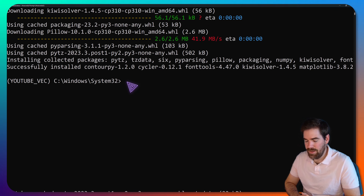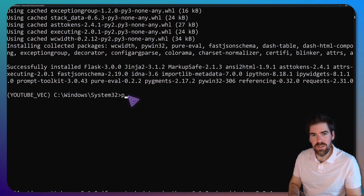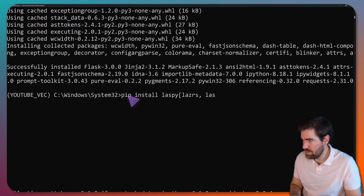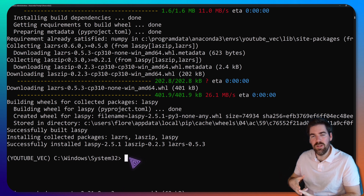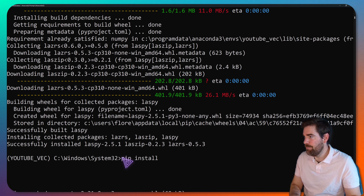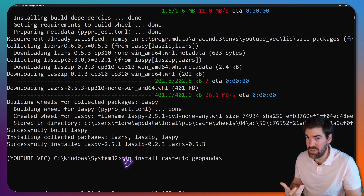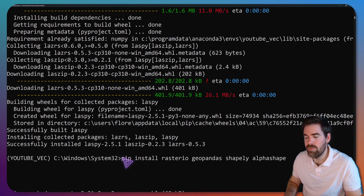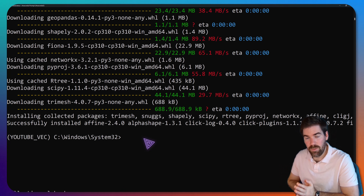Now we can move on to installing 3D libraries. Run 'pip install open3d' for manipulating 3D data. Then install laspy with lazrs and lazvlp for point cloud support. We also load a bunch of geospatial libraries: rasterio for raster data, geopandas as an extension of pandas for geospatial data, shapely to handle 2D vector data, and alphashape — a small library to compute alpha shapes. Now we are almost ready with our isolated environment.